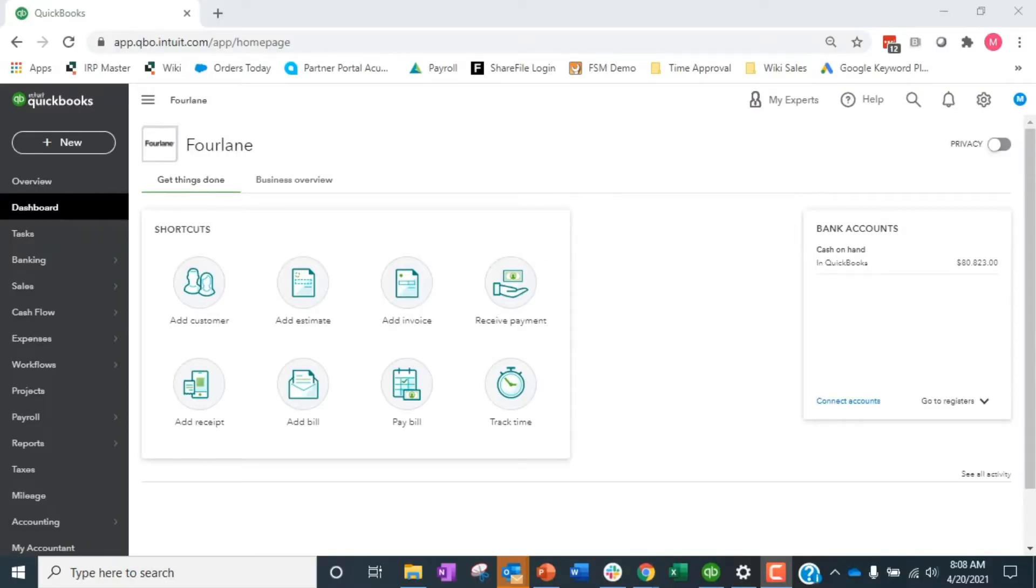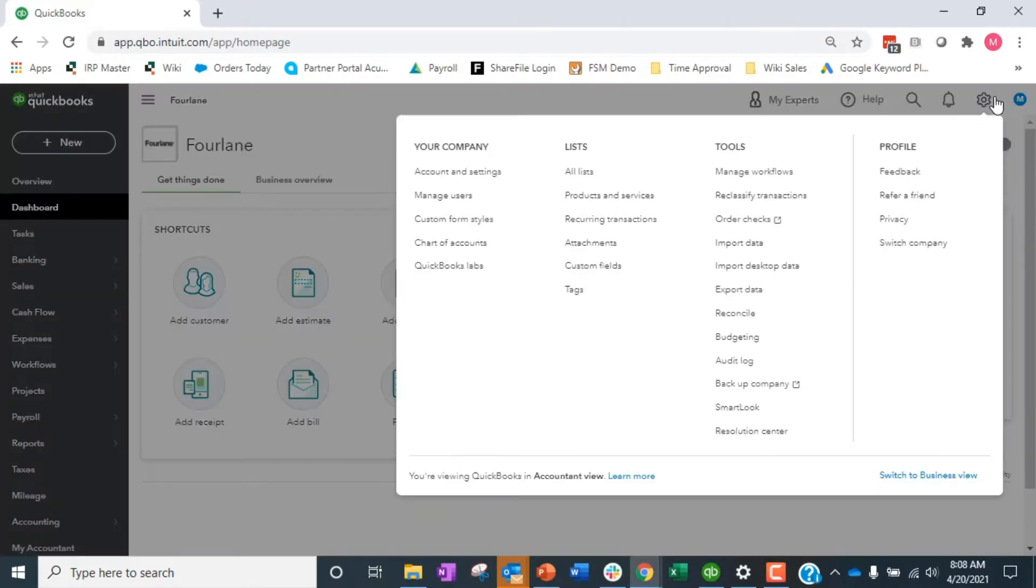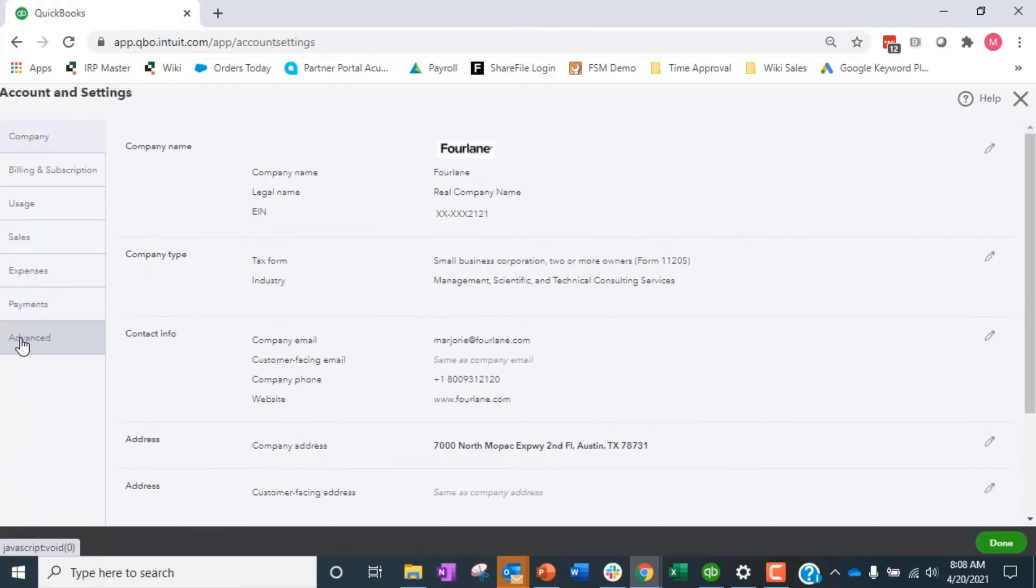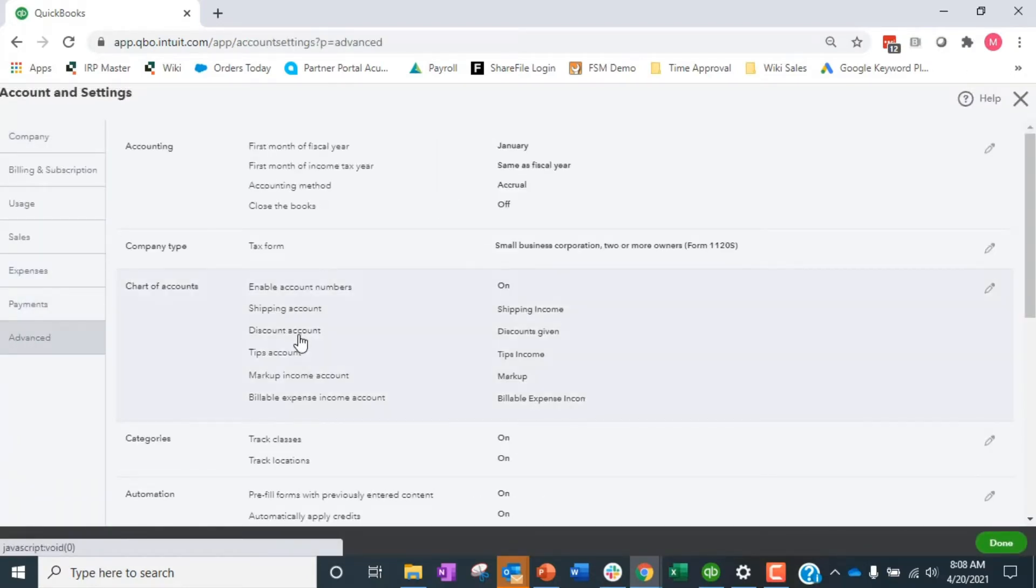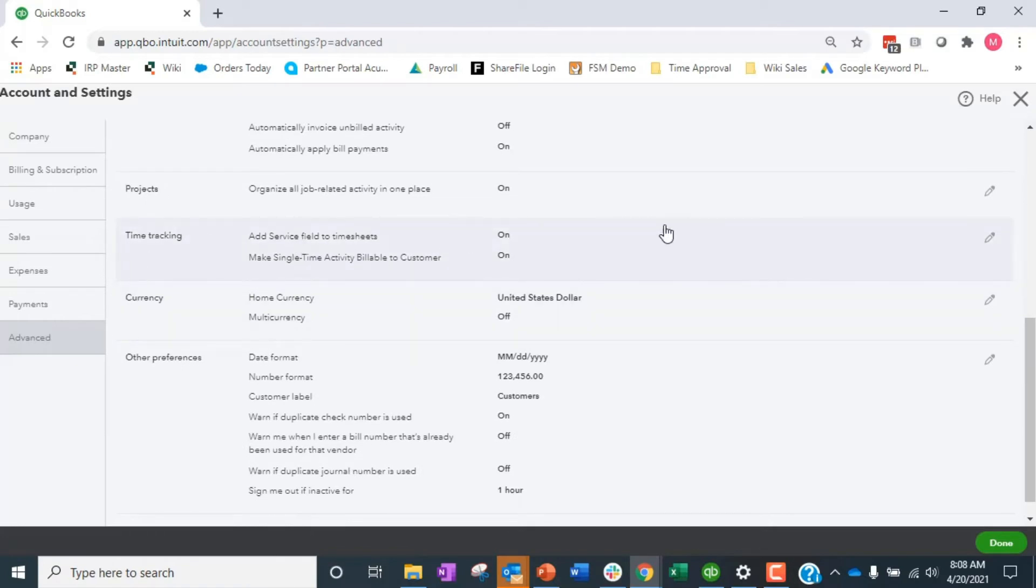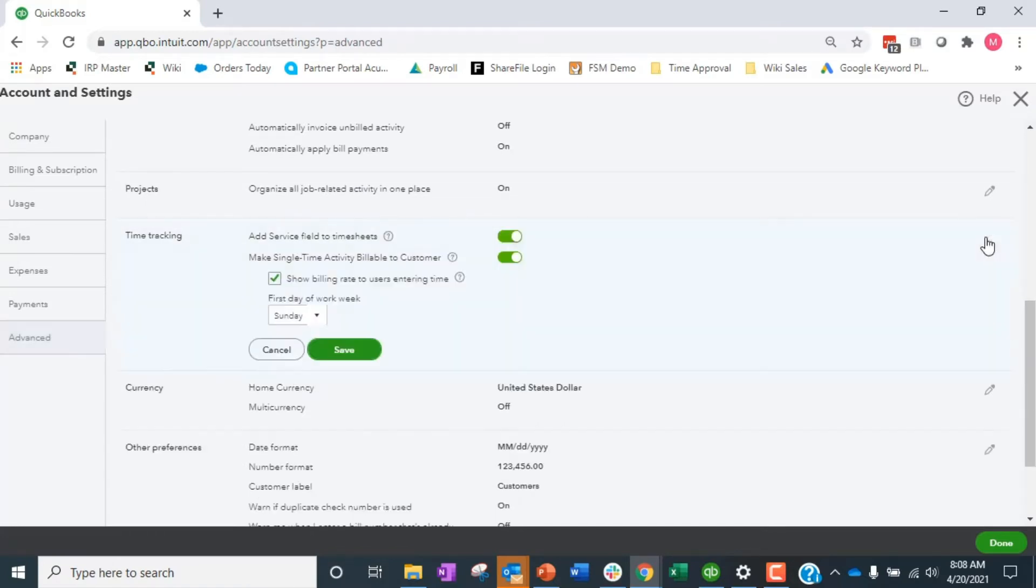Alright, we're going to go into the settings around time tracking. First, if we go into accountant settings, then we go down to advanced and scroll down to time tracking, there are two preferences in here.